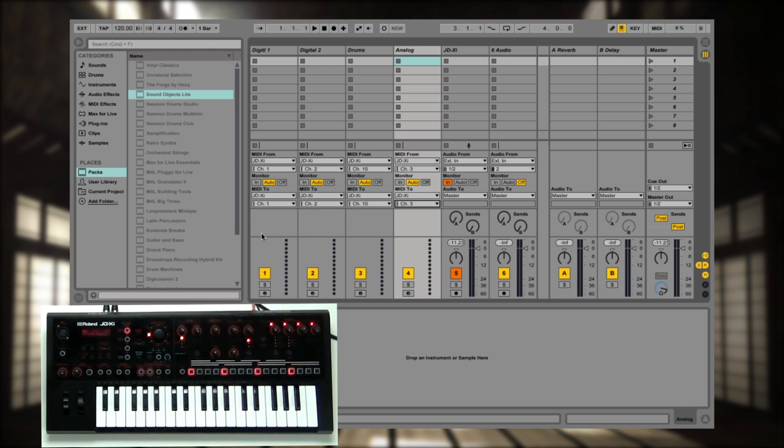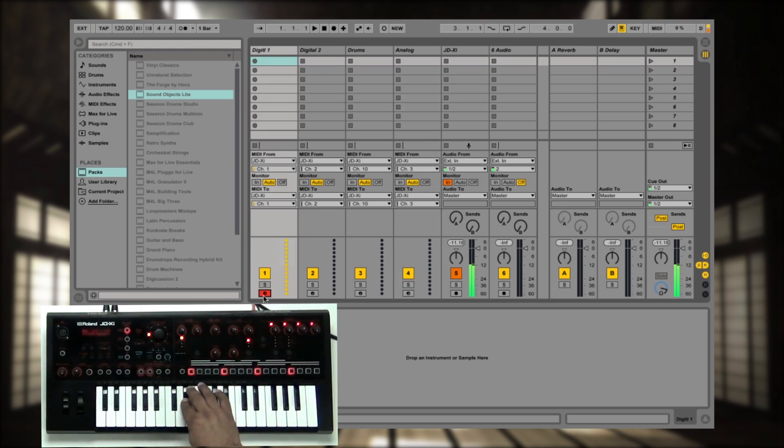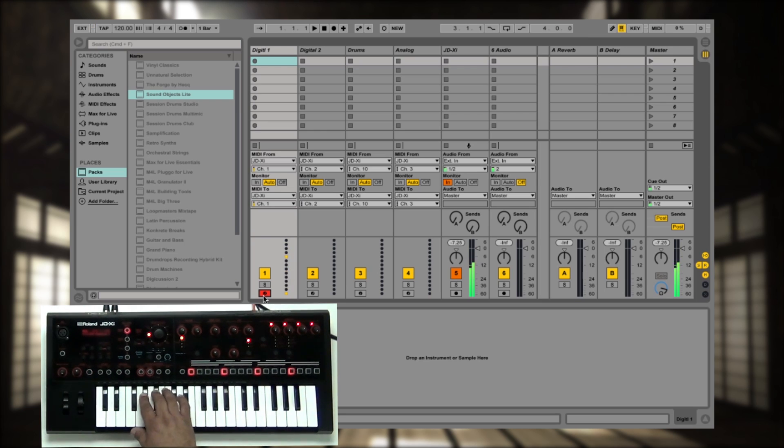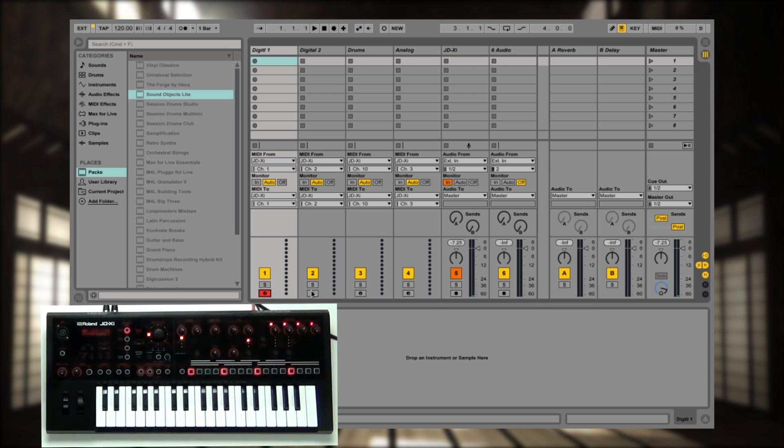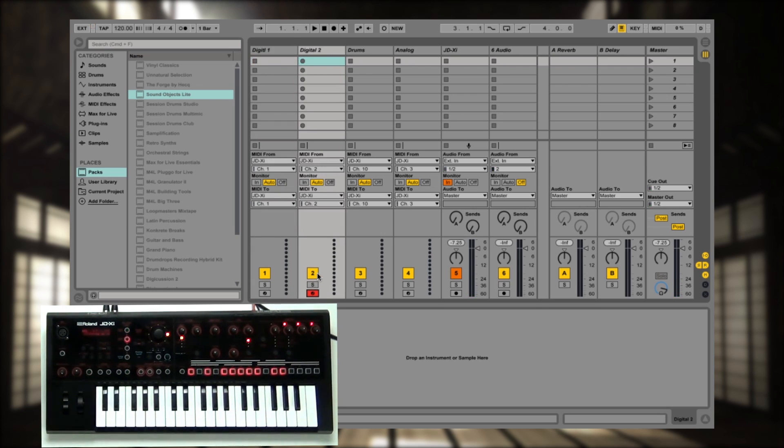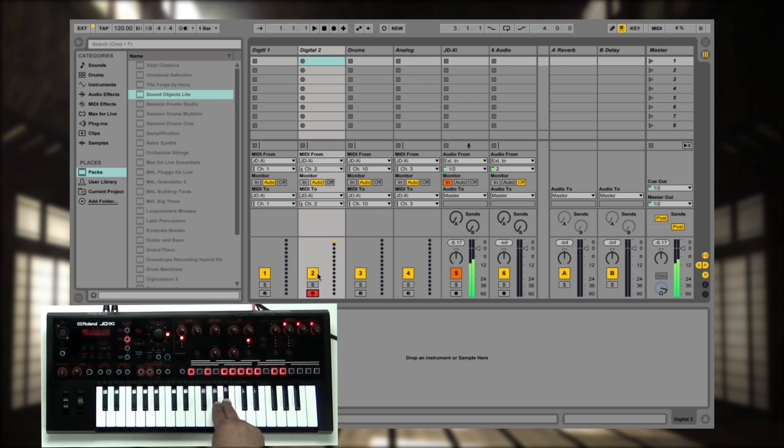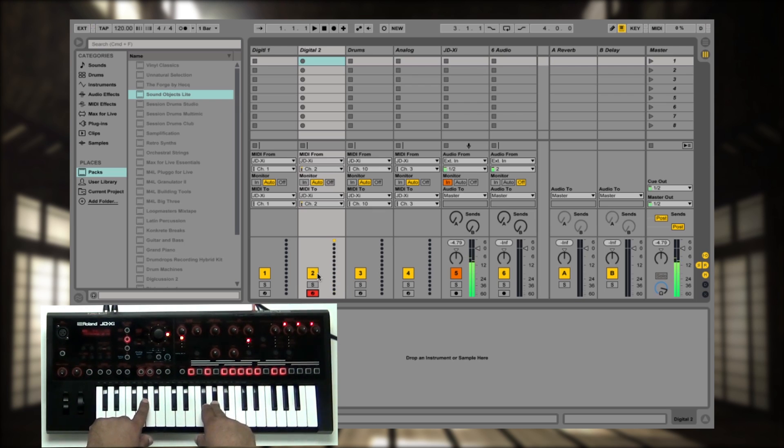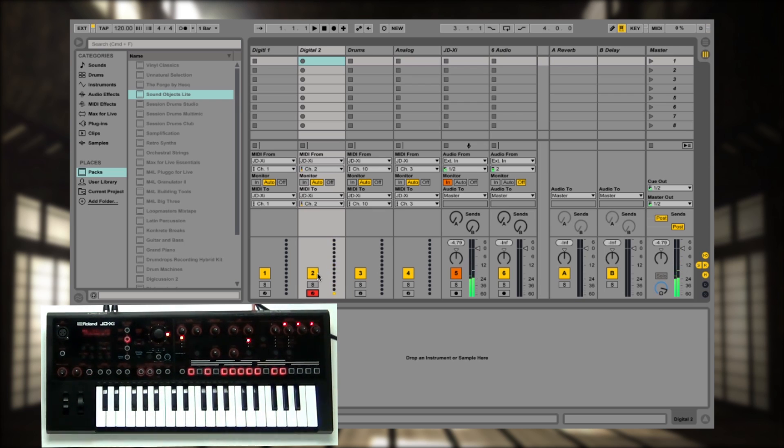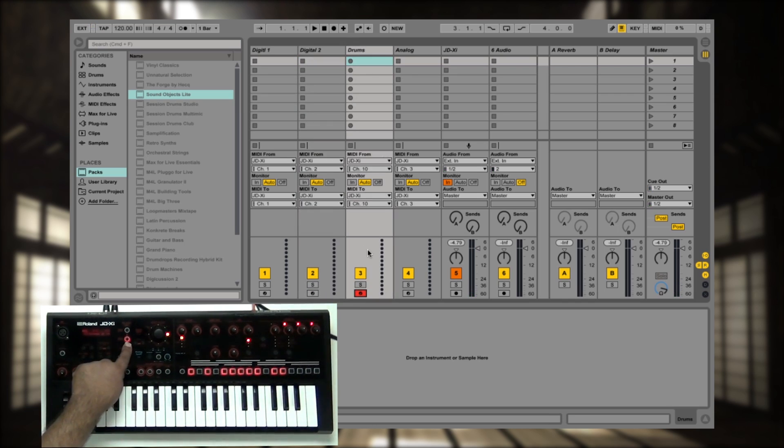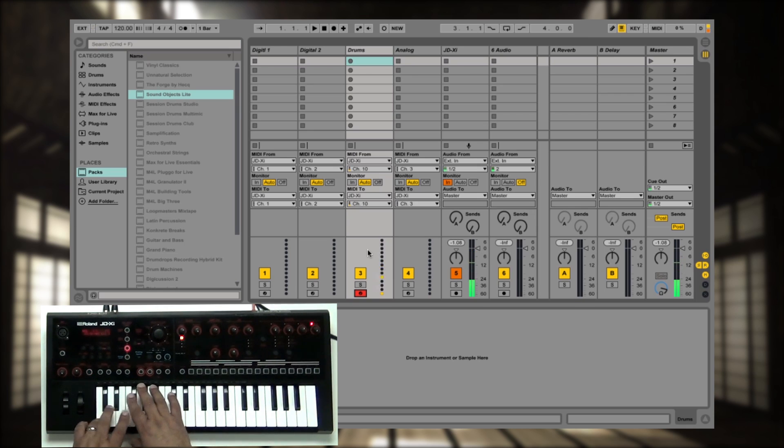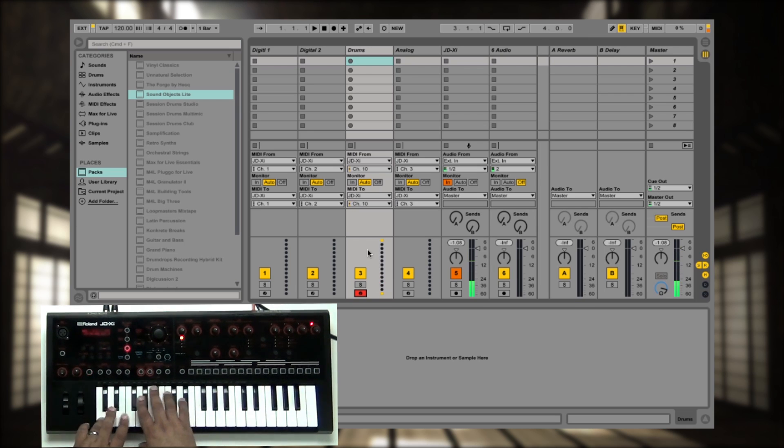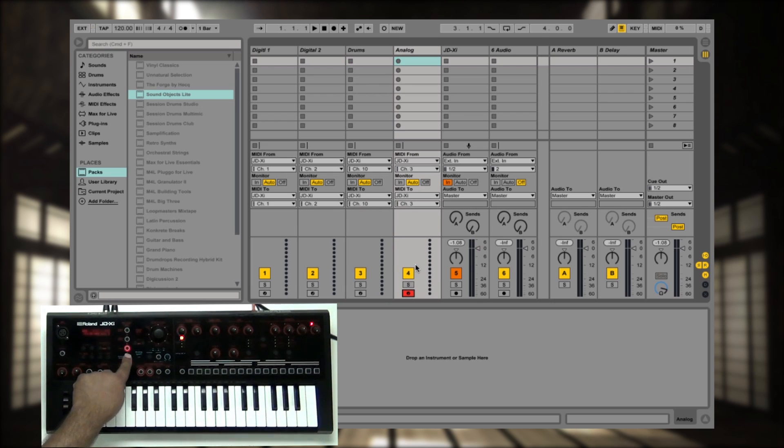So I'm going to go to the Digital 1 first and let's play something on here. There's the MIDI information there, now let's go to Digital 2. That seems to be working fine. And now to drums. That's working great. And now to the analog.